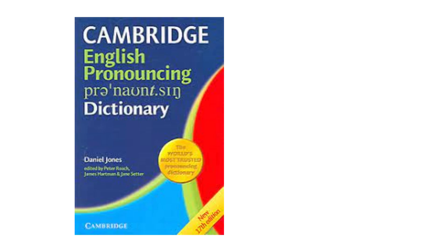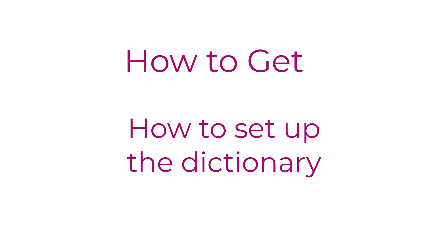In this video, we're going to learn how to set up the Cambridge Pronunciation Dictionary for better usage. I'll walk you through how to get it, how to install it, and how to make some necessary changes in order to use this dictionary.